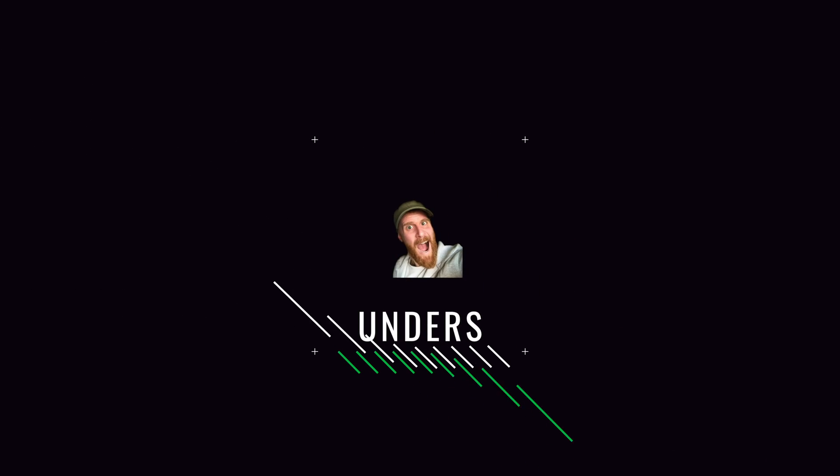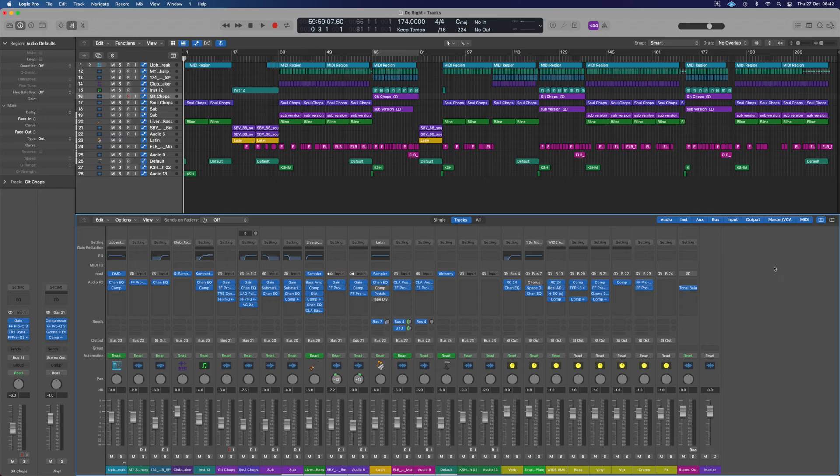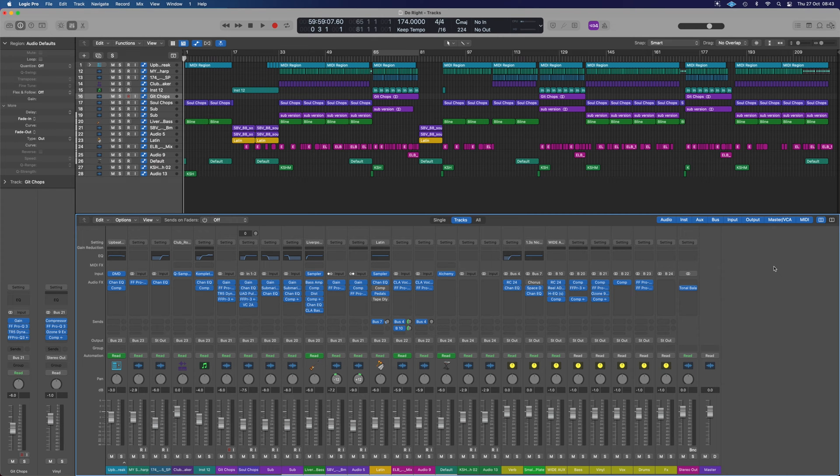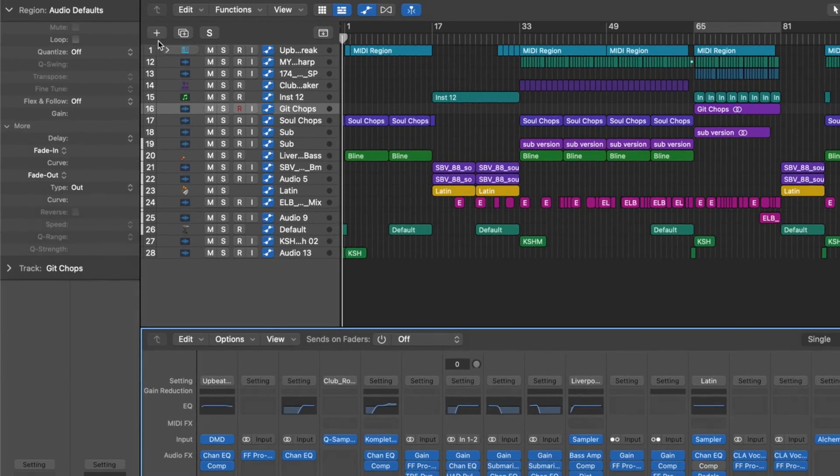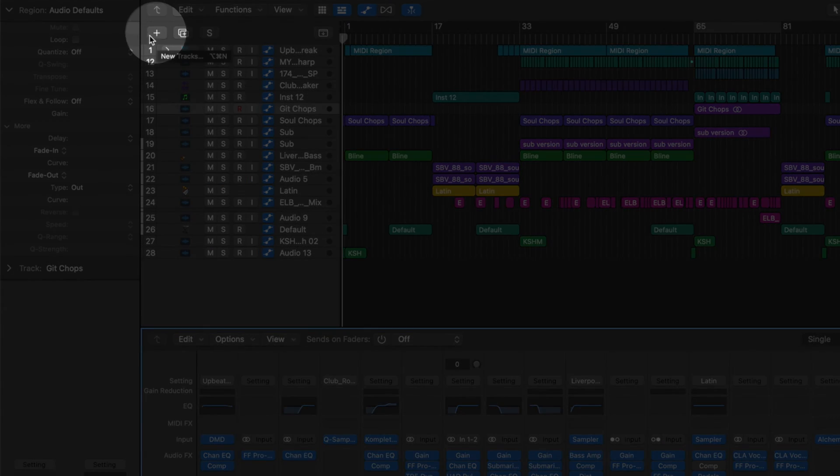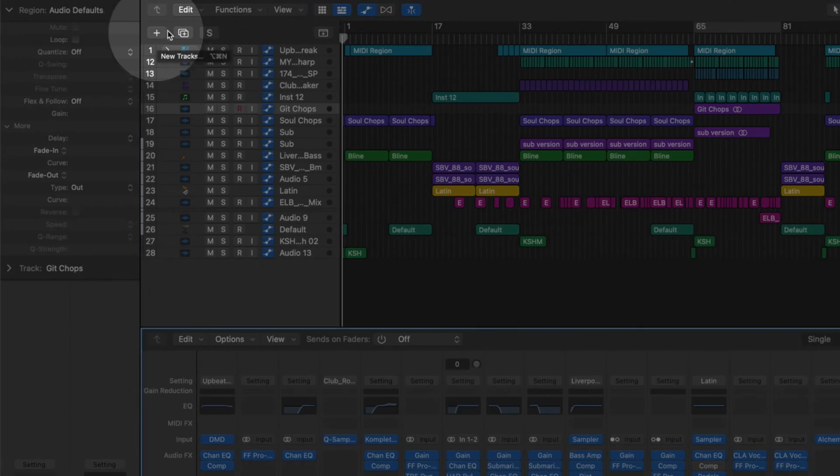I'm going to show you how we can add instruments to Logic Pro so you can build up your session. There's a couple of ways we can do it. The most simple way is to head up to the little plus icon just up here.